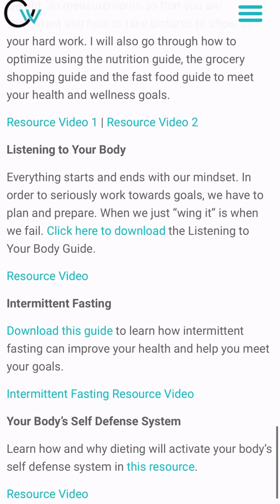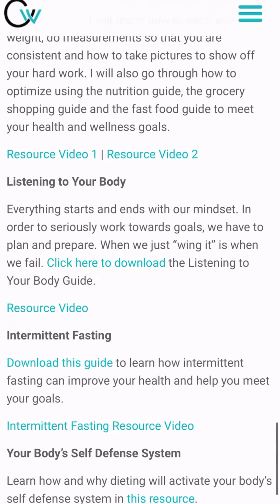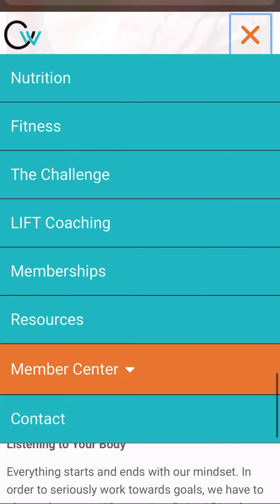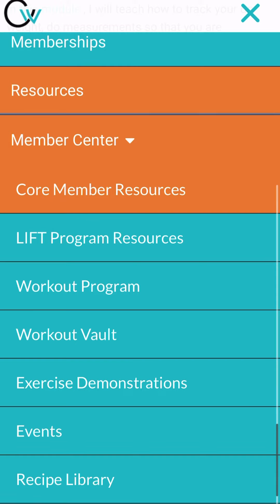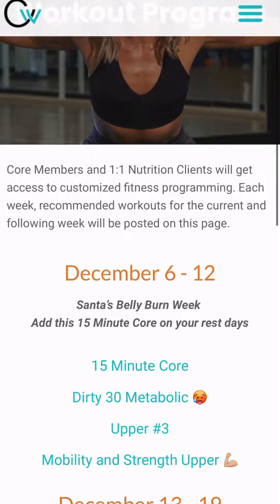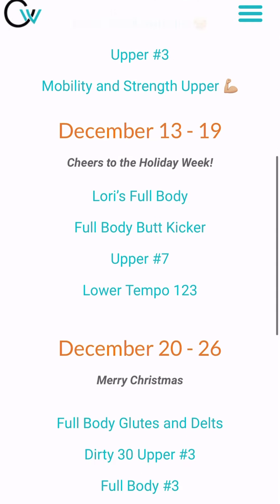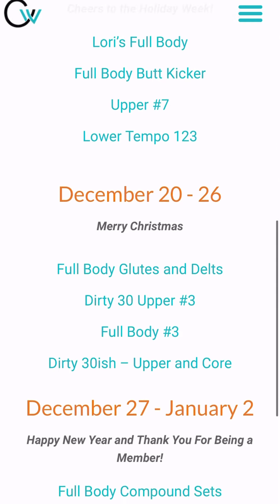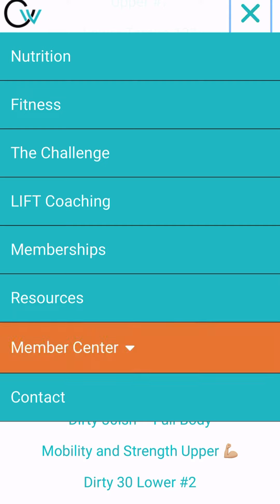I highly recommend, when you have a few minutes, going through here and reading these resources. Next, we are going into the workout program. This is where every week I design four workouts for you. You can choose to follow this or not, but this is where I lay out workouts so you don't have to think about it.